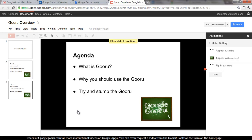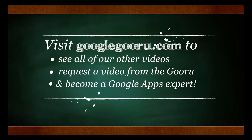I'm a huge fan of this new feature. I think Google's done a great job with it. I hope you're enjoying it too. As always, you can check out GoogleGuru.com for more videos about how to do everything in Google Apps. Thanks for your time.